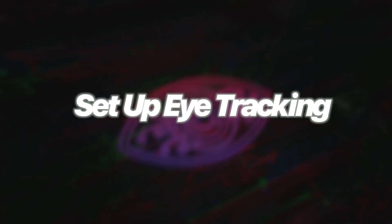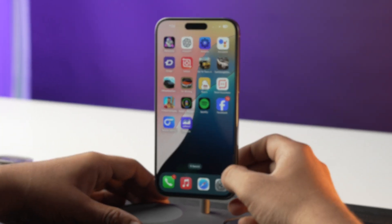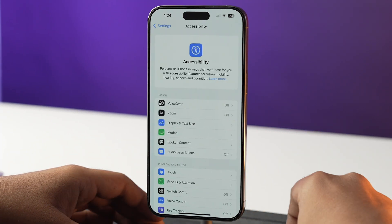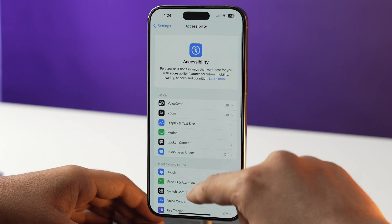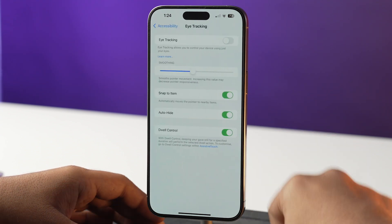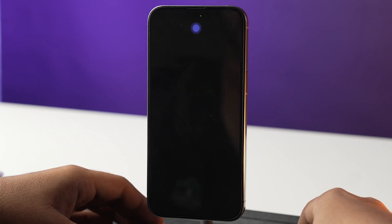Now let's set it up and see how it runs on your iPhone. Open the Settings app, tap on Accessibility, scroll down and select Eye Tracking, and toggle the switch on next to Eye Tracking. Follow the on-screen instructions to calibrate your eye tracking, and now you will be able to control and navigate your iPhone with just your eyes.